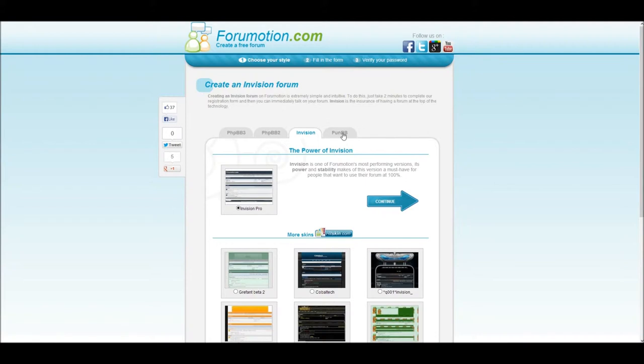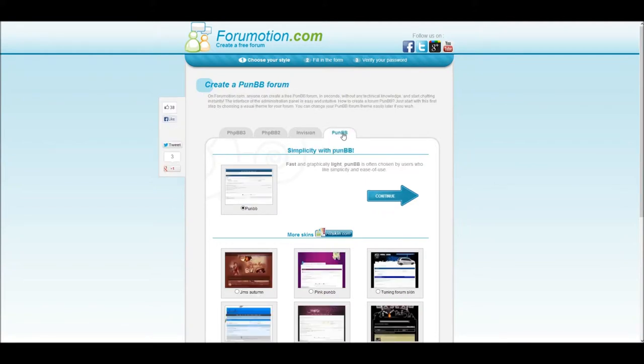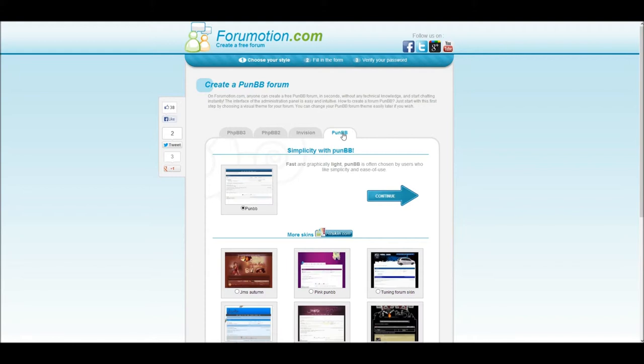And finally, we have a PUNBB forum, which is focused on ease of use. This is the most recommended for new users, or those with little experience using Forumotion. Don't feel like you need to use this option, however, as this series will cover everything you'll need to know to create and manage a great forum.